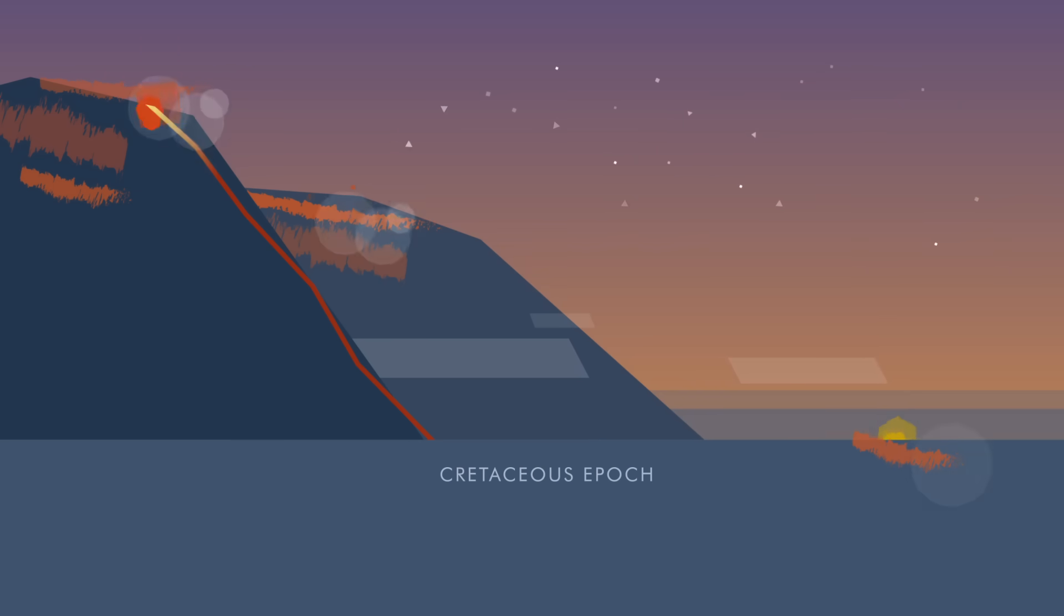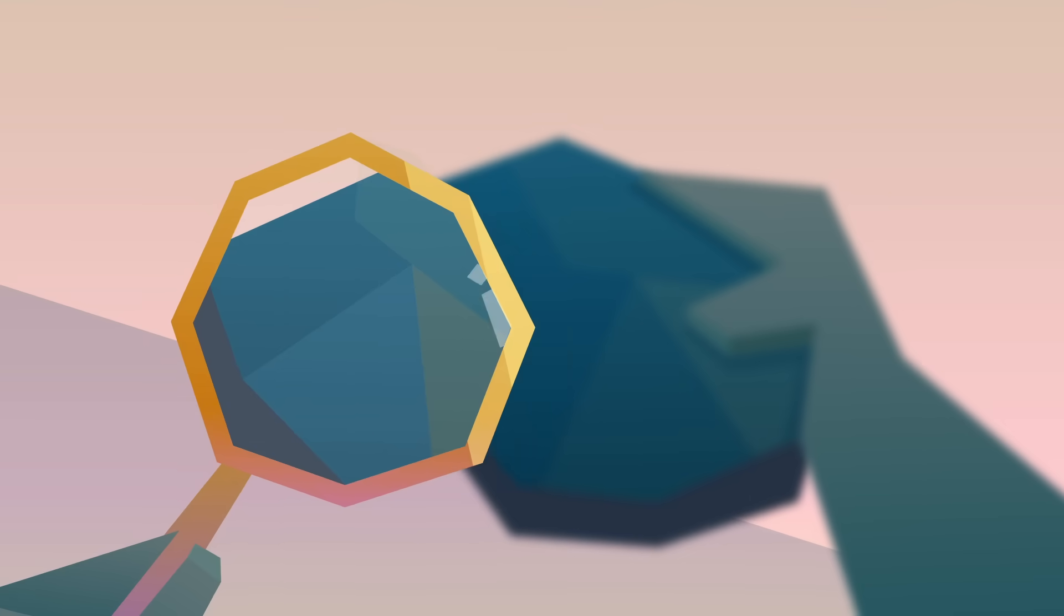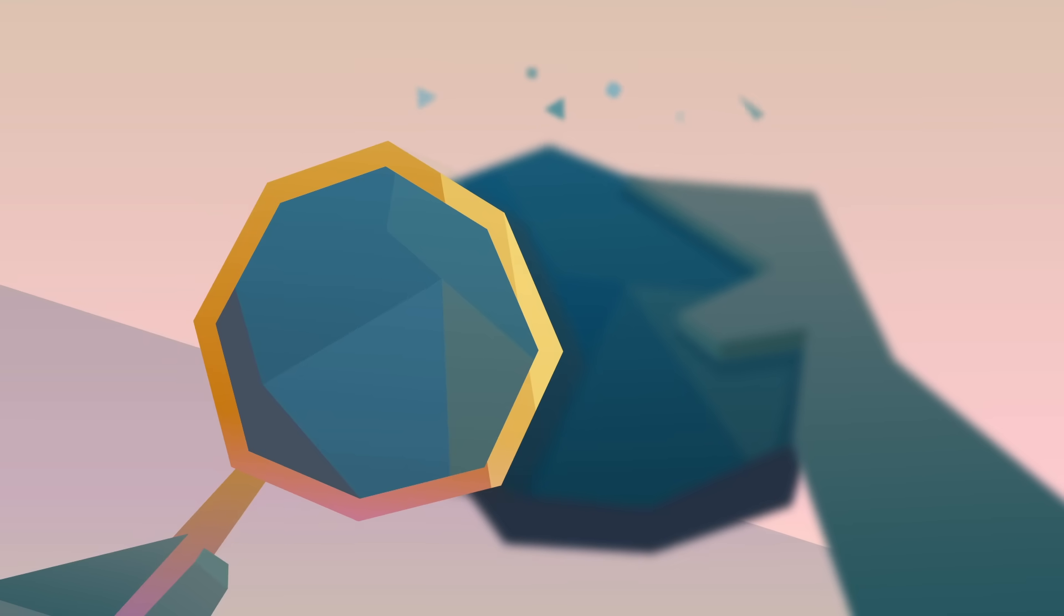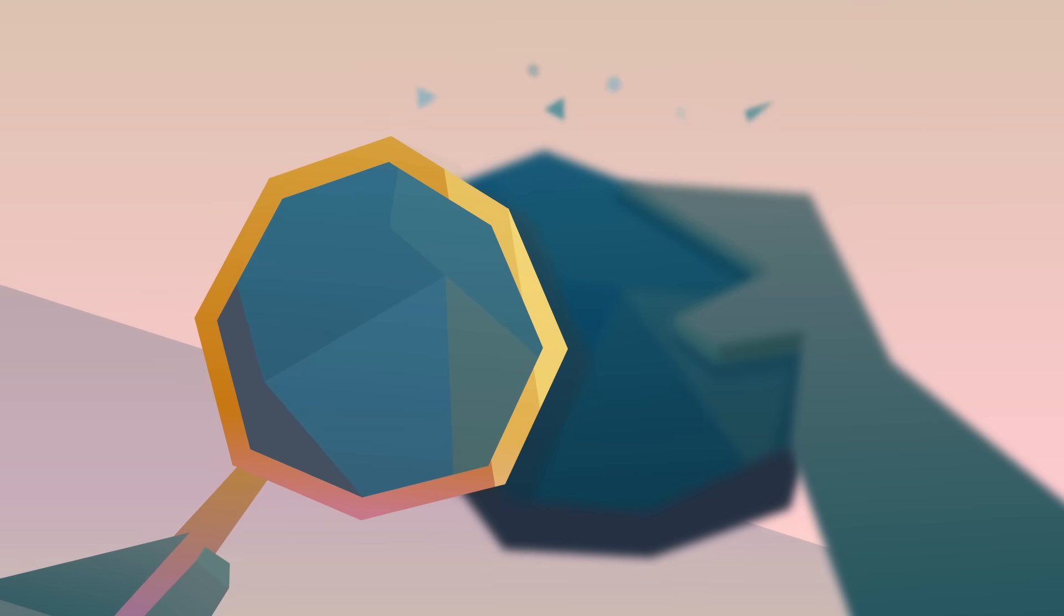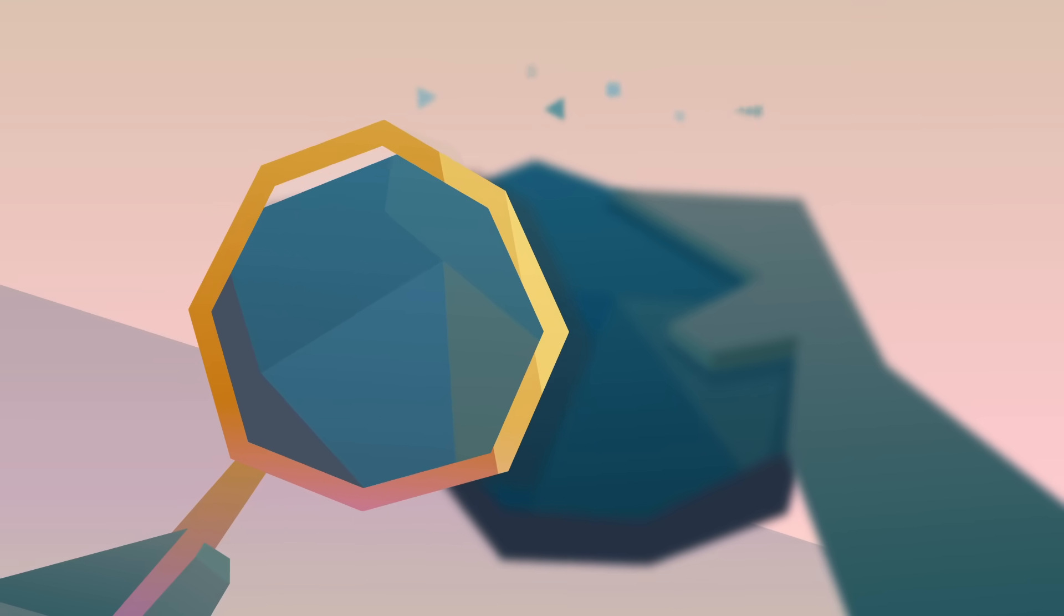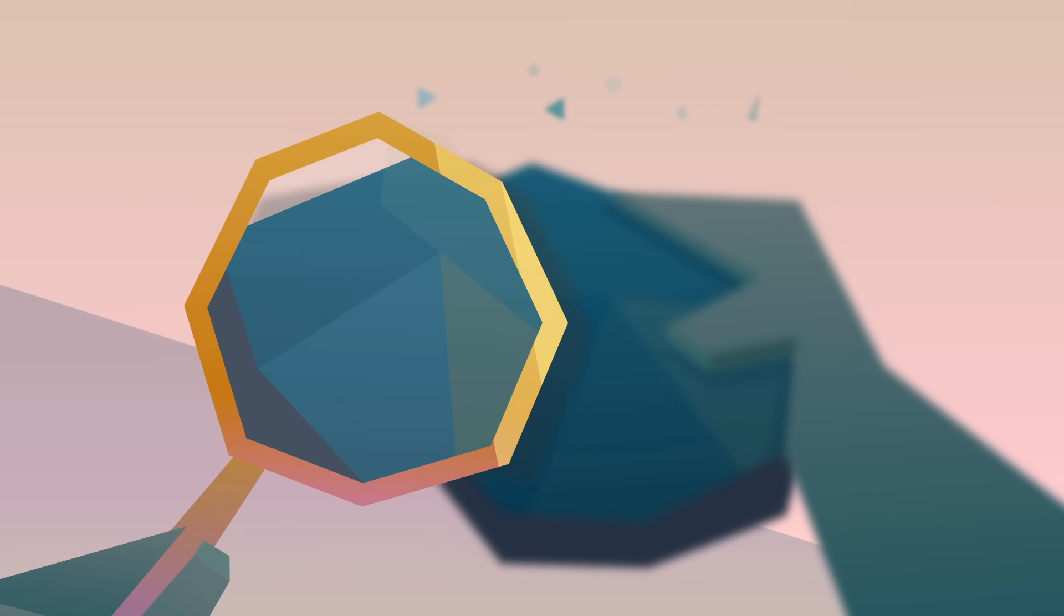So odds are, our soot will still be here 66 million years from now—easy enough to find for any aliens who care to look.